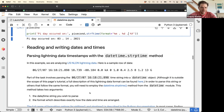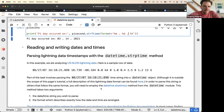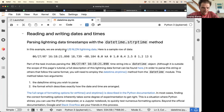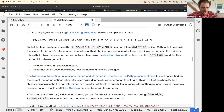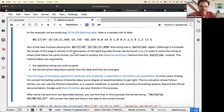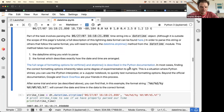The next example shows how to read and write dates and times. This is a cool example where we analyze lightning data. We're given the data in a text format, and we want to parse that string into a datetime object.